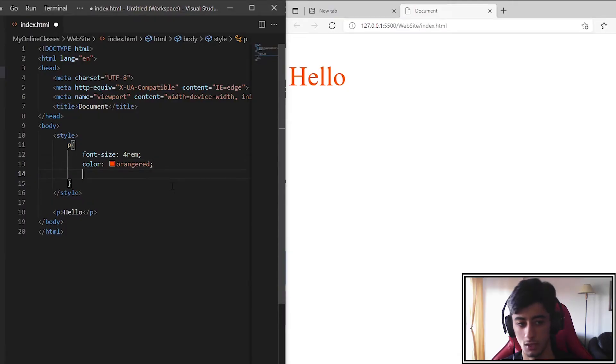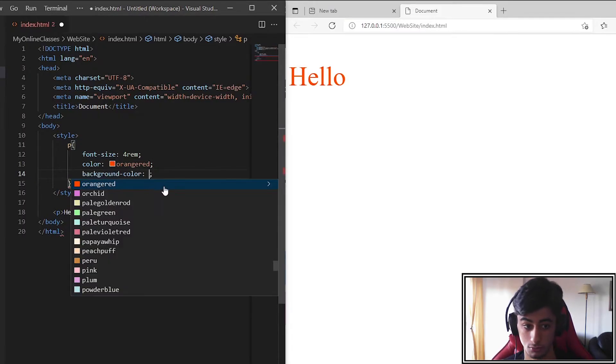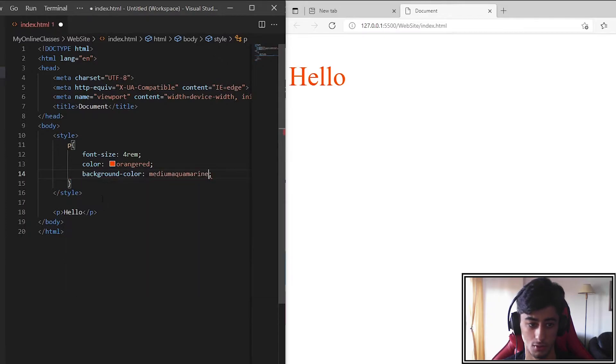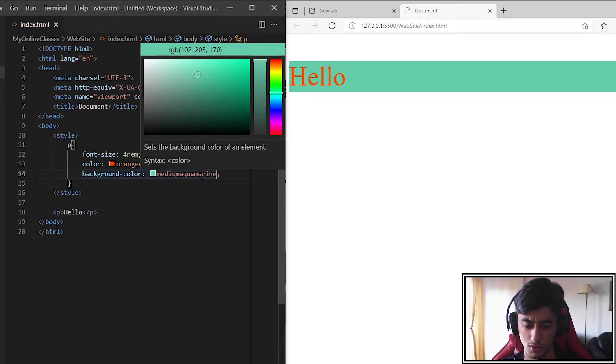Then you can also change the background color. Let's put it maroon. I don't know what color it is. Nice color!